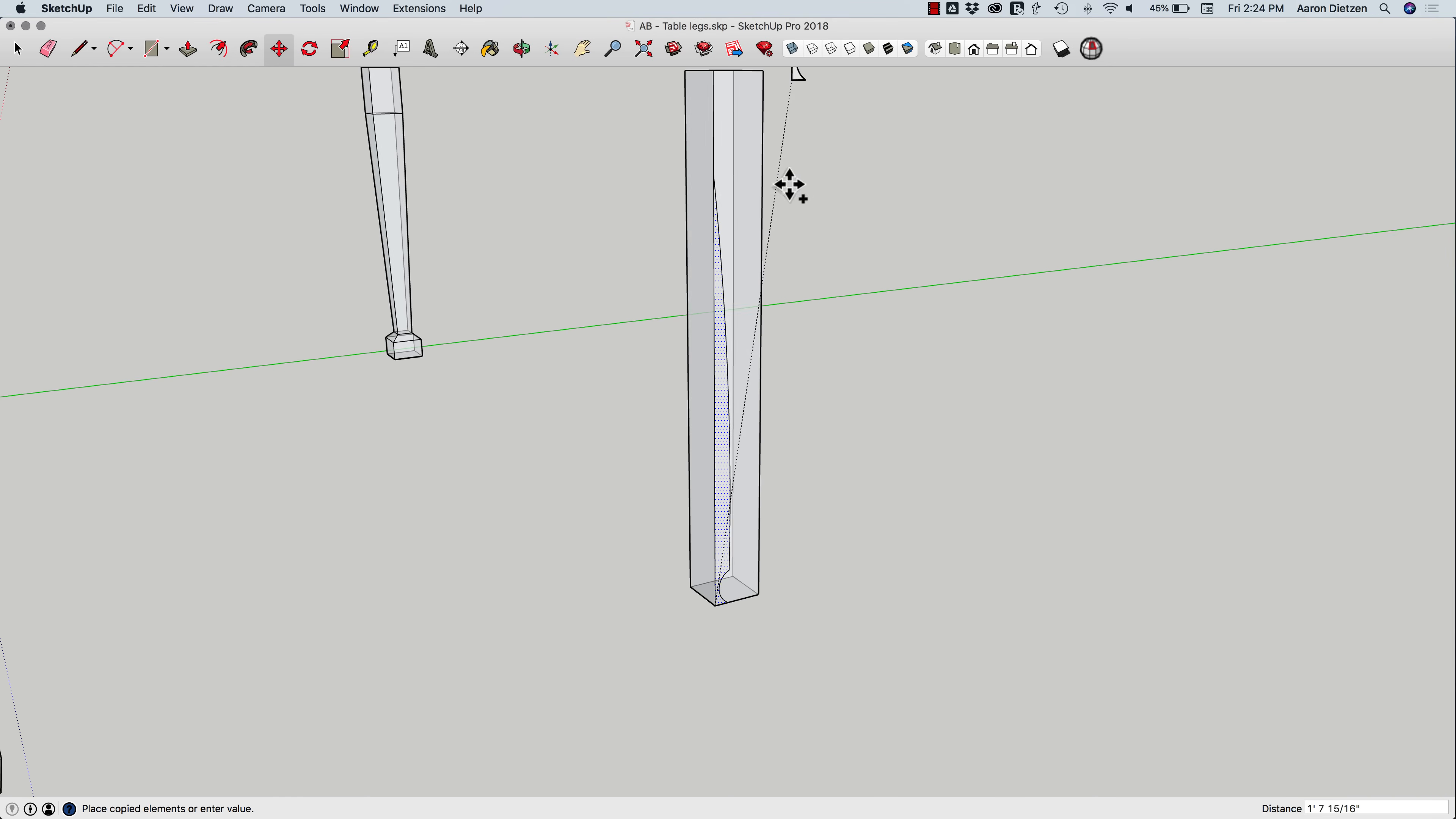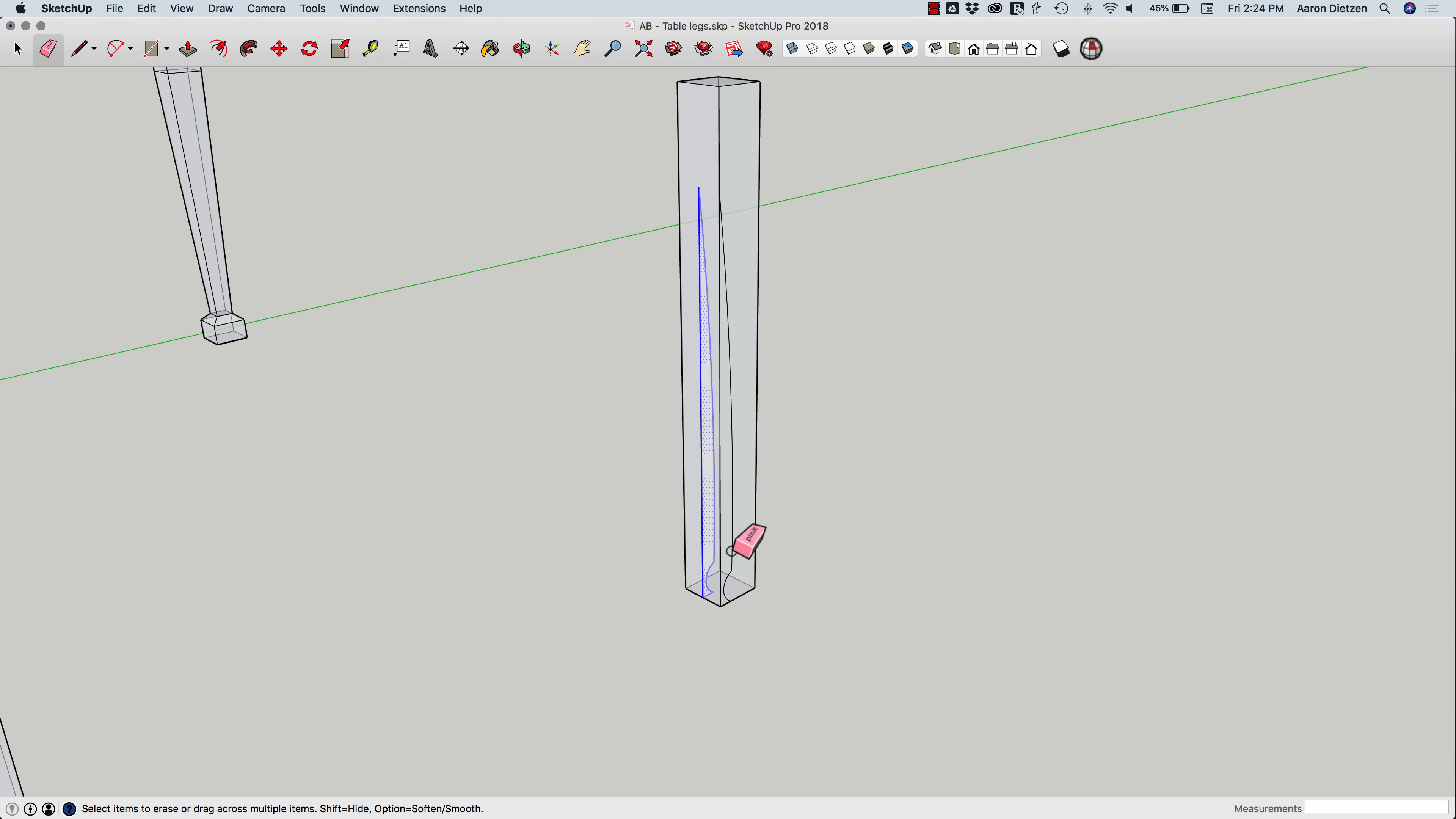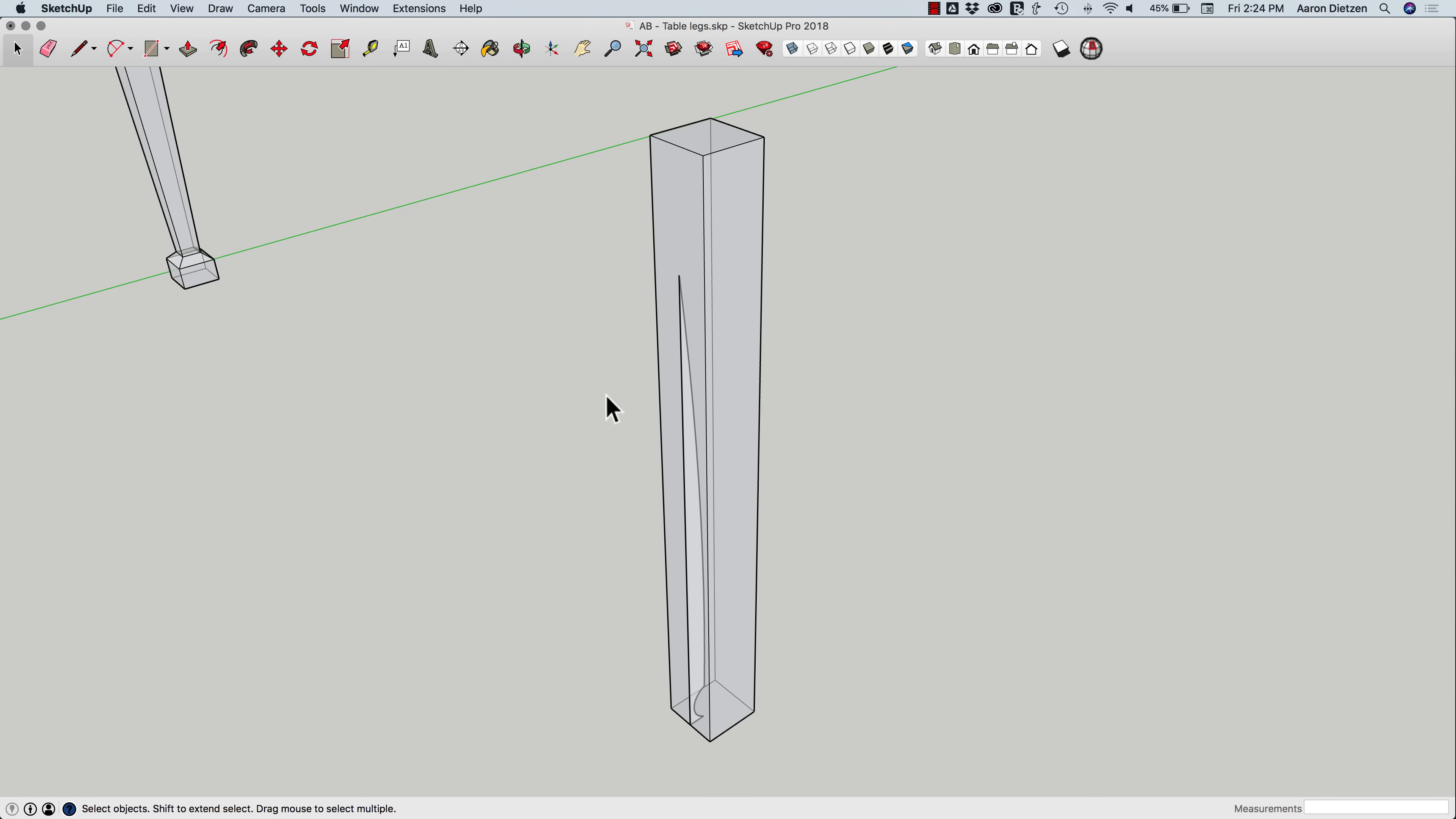Then I can use Erase to get rid of these two arcs. Now, what I want to do is, same thing I did before, pre-select my path, hit follow me, then pick this shape and let it carve out all the way around this square. Problem is, I have to be able to pick that geometry.